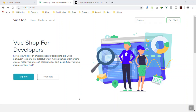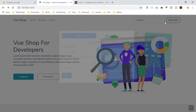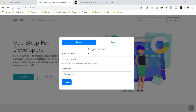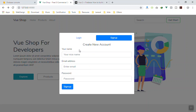Hello and welcome. In this video I'm going to show you how you can integrate Firebase into a Vue.js application. Here is what we have done in the previous video — there's a 'Get Started' button, and when you click it, I've designed a sign-in and sign-up form.